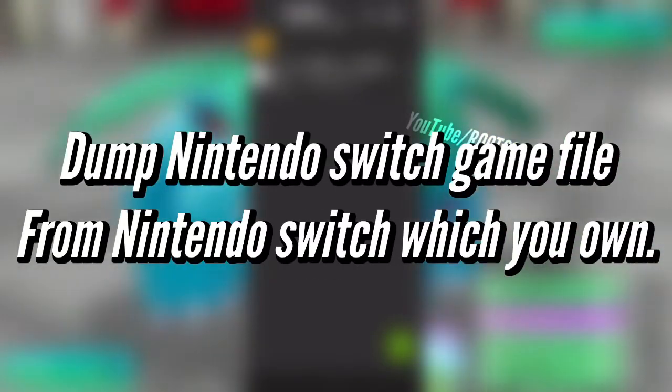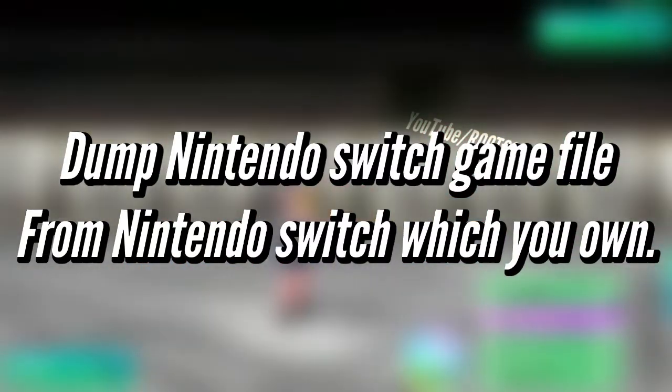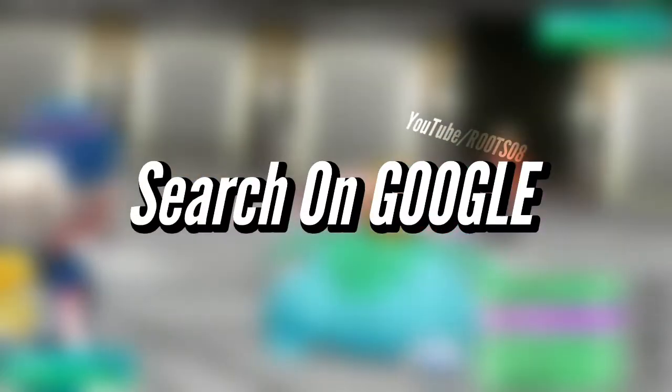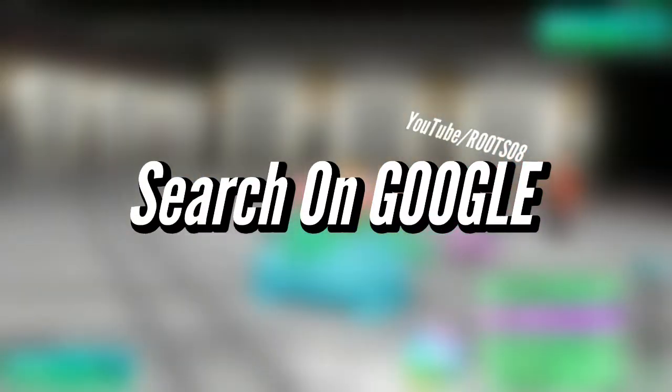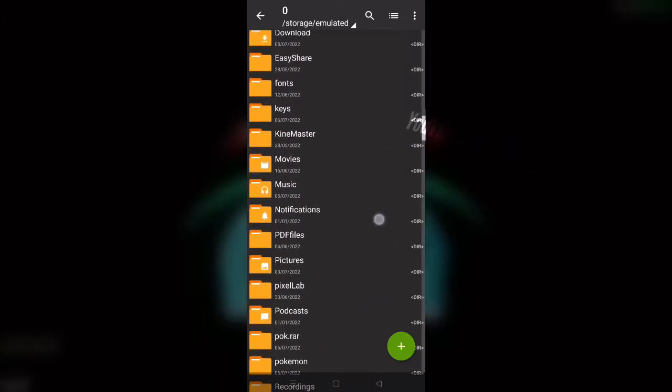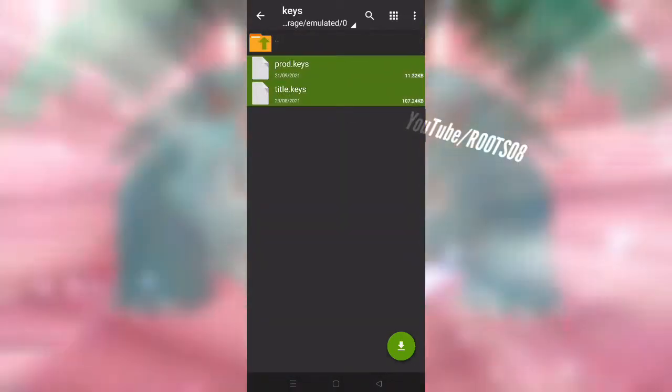To do this you need to dump your Nintendo Switch game file from your Nintendo Switch which you own. You can search on how to do it on Google. But anyways, you'll also need another thing which is the keys which are required for emulating games on Skyline emulator.